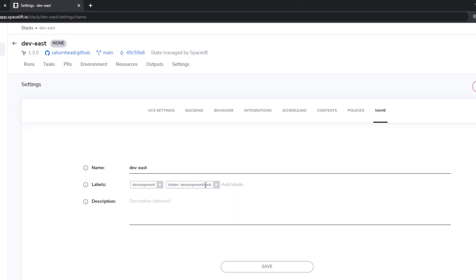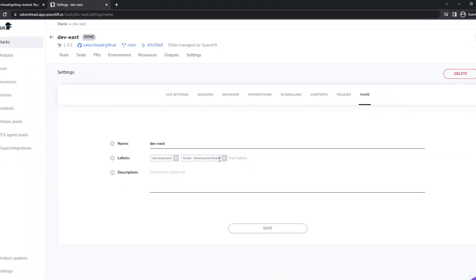Now, as you can see, this is actually a nested folder. You can create a single level folder of just development, but I've added a slash and then added a nested folder here of East. Let's go back and take a look at how that can be filtered. Head back into stacks.